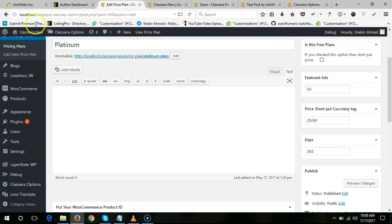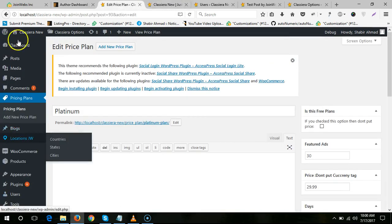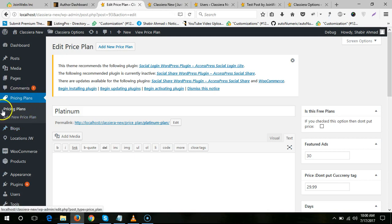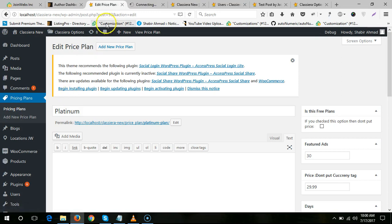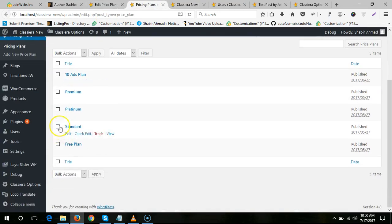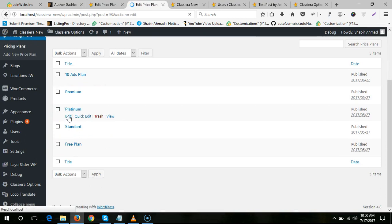...come to WordPress dashboard, pricing plan, and edit any plan from here. Let me edit this one. I want to assign this plan, so first you need a username.